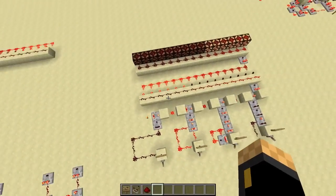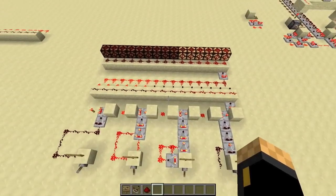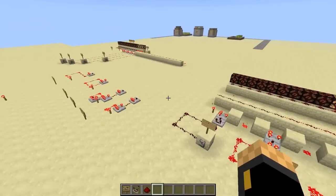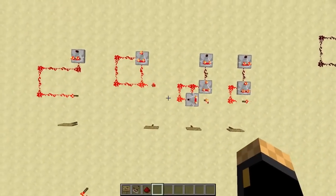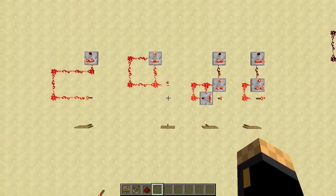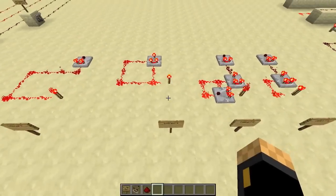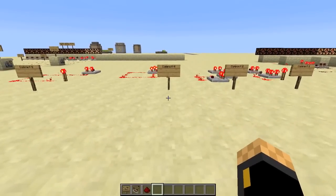If you want to rebuild this, just watch my video again and stop where you want to stop. Here you see again the circuits and the numbers for them.